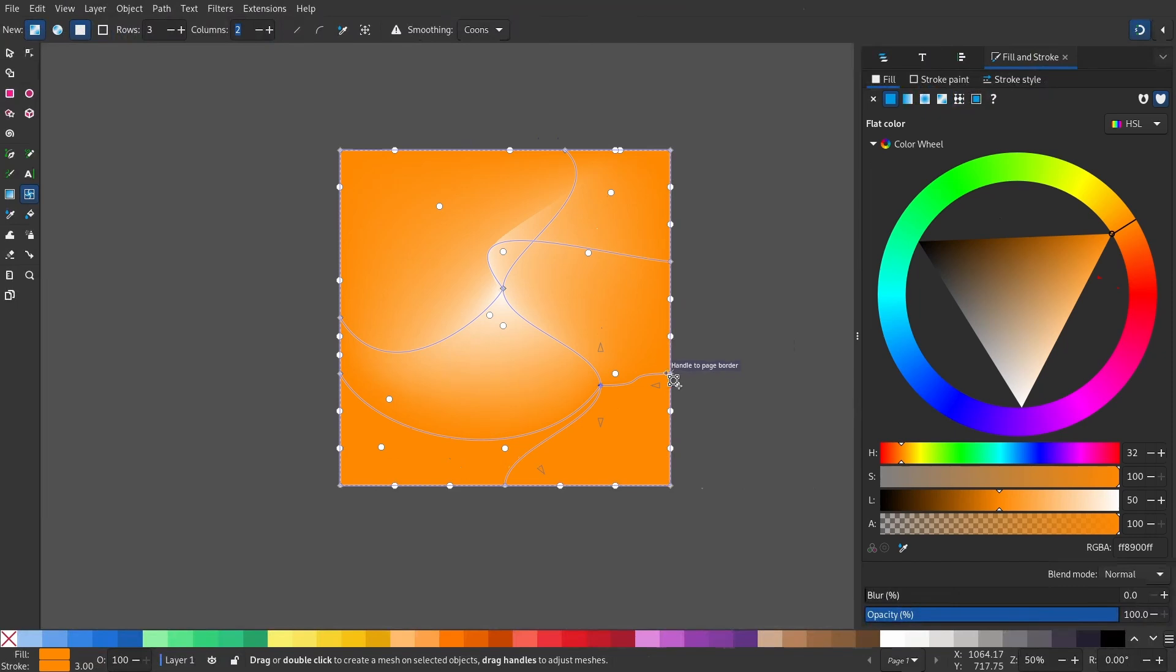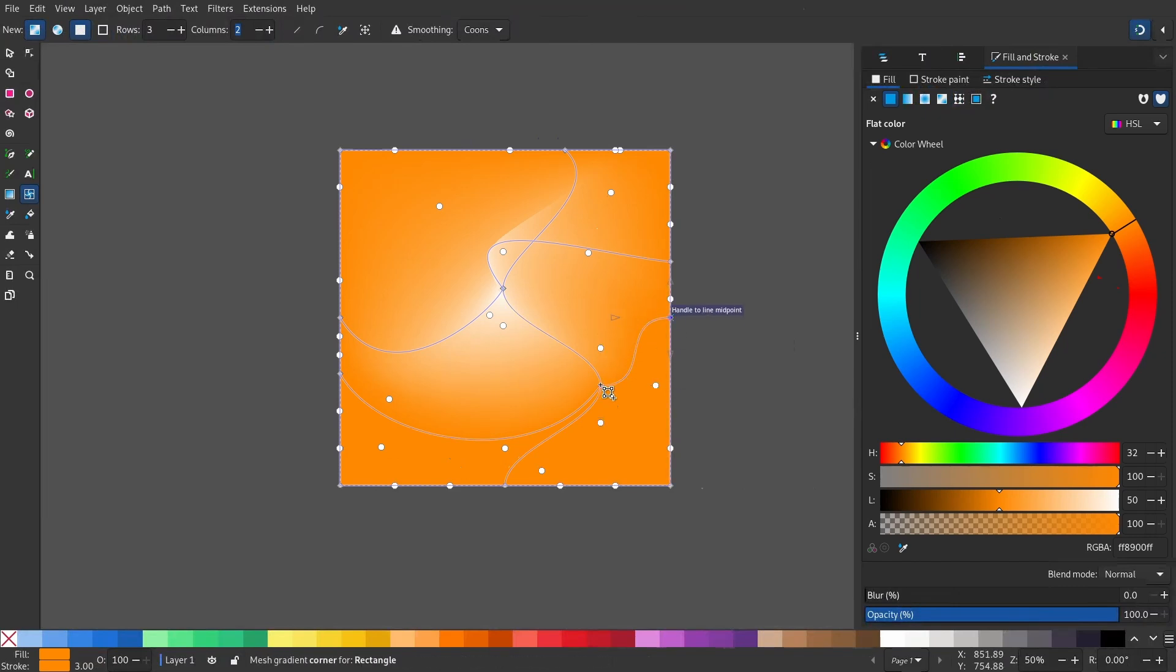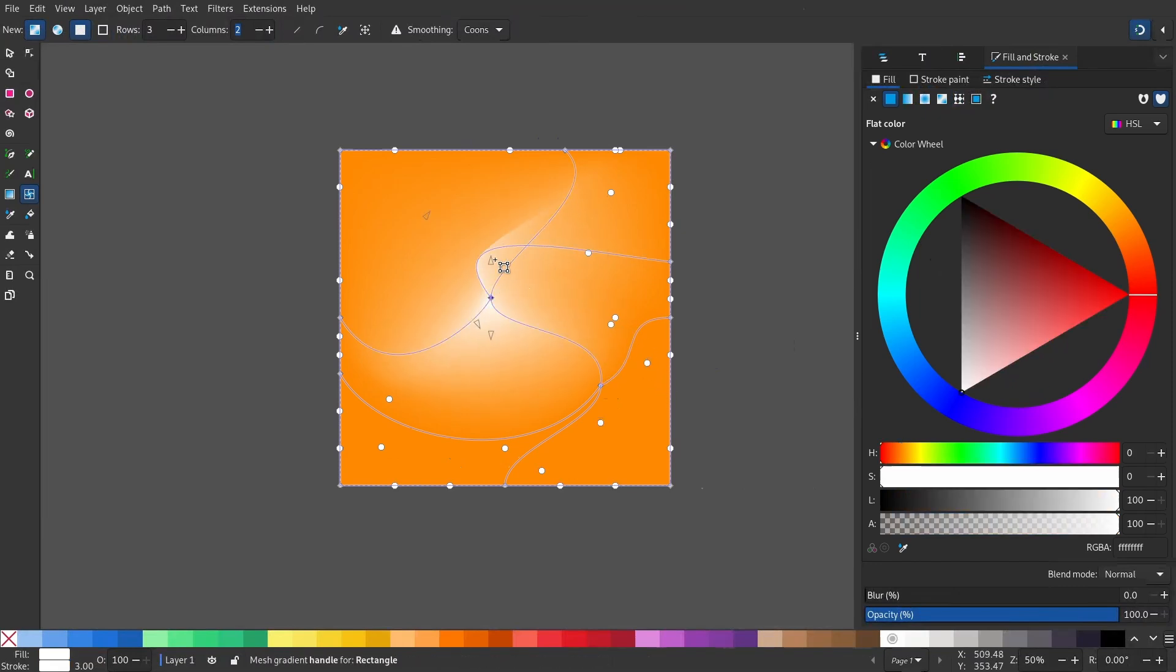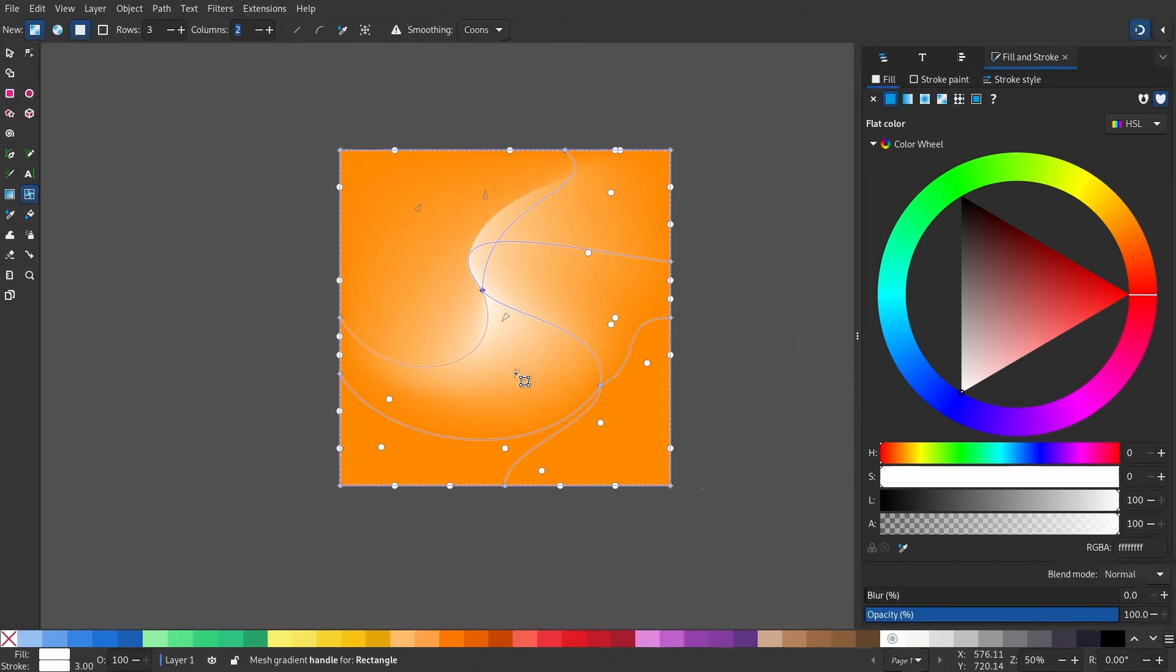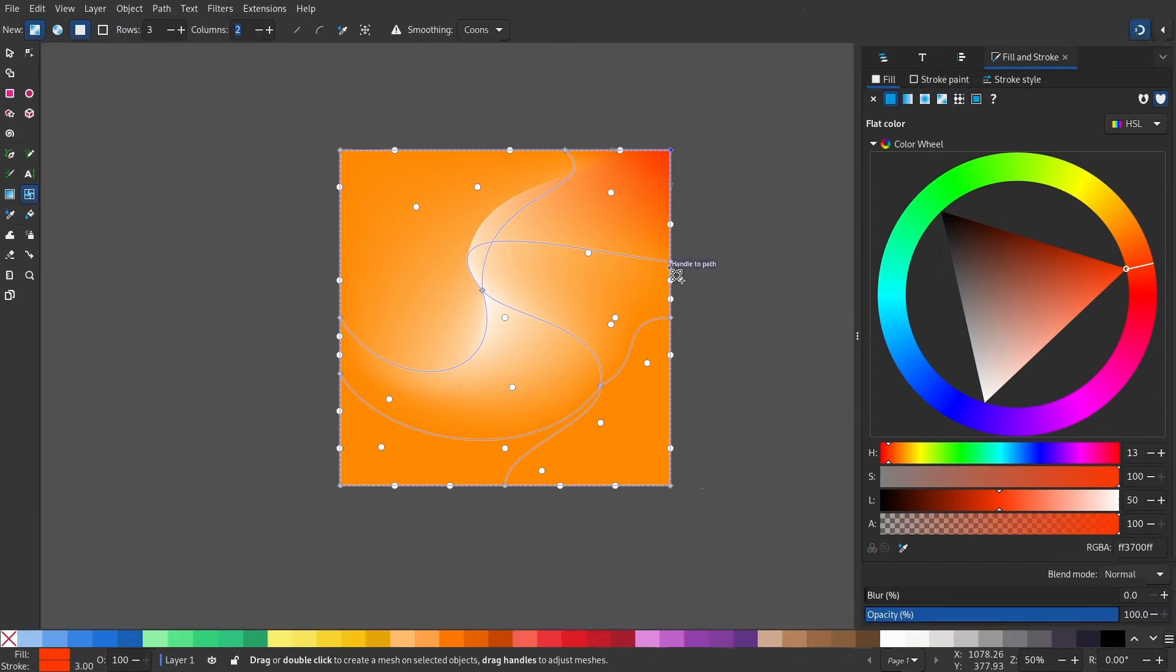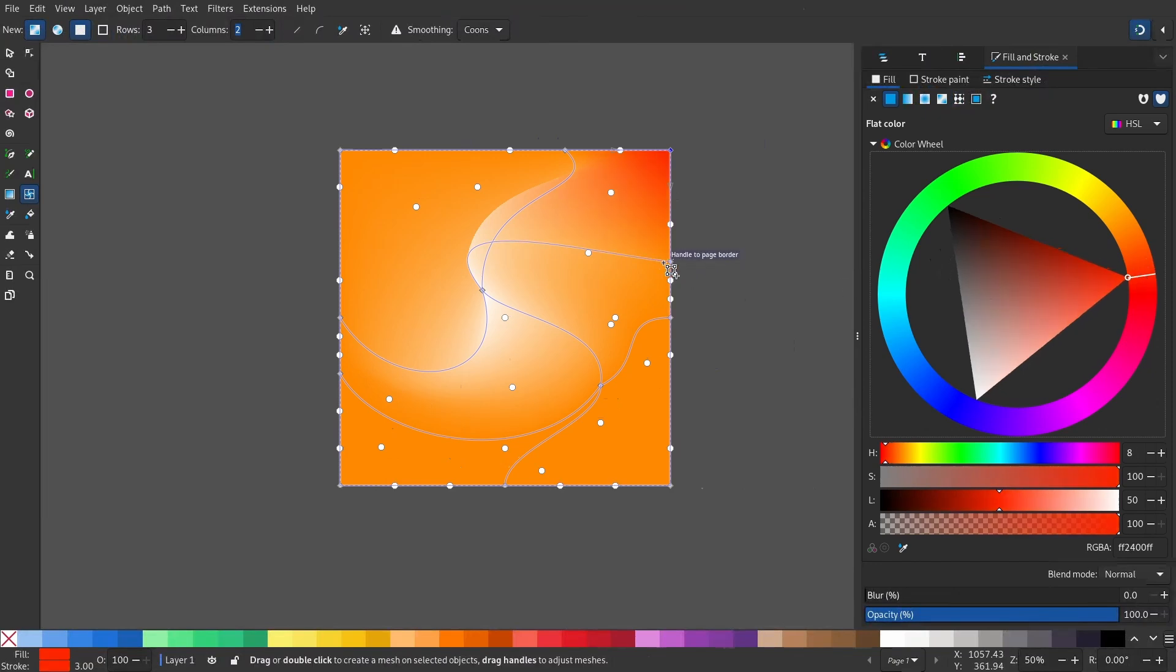You can experiment with this and create various different types of gradients. Let's select this edge node and give it a red hue, and another red hue as well.